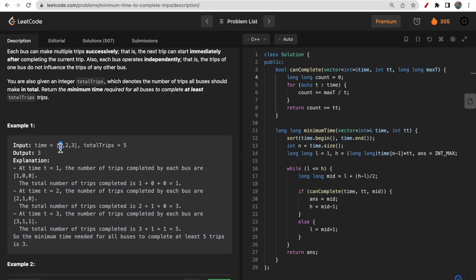If there is only one bus with time 1 second, it will take 5 seconds to complete all five trips. If it was only the second bus with time 2 seconds, it would take 10 seconds to complete five trips. And 15 seconds for the third bus alone.